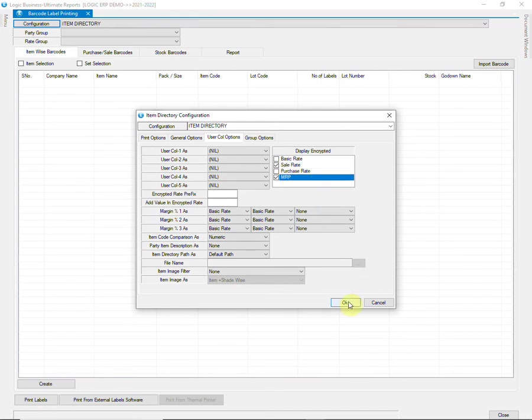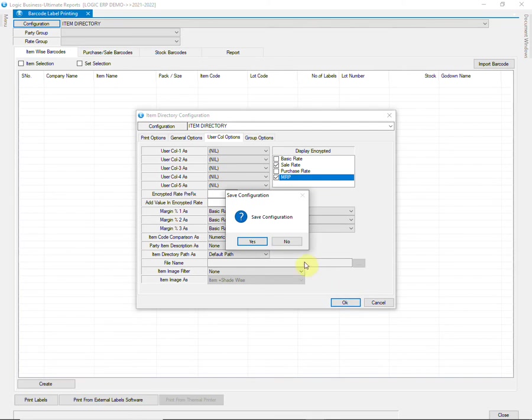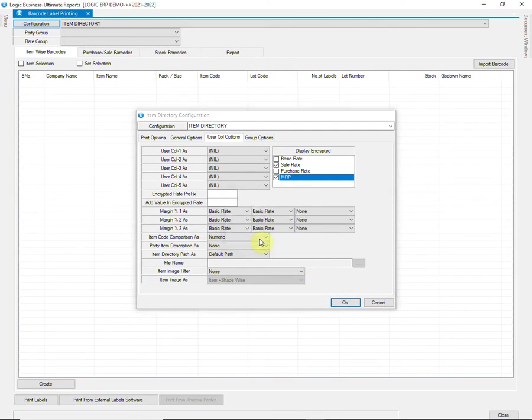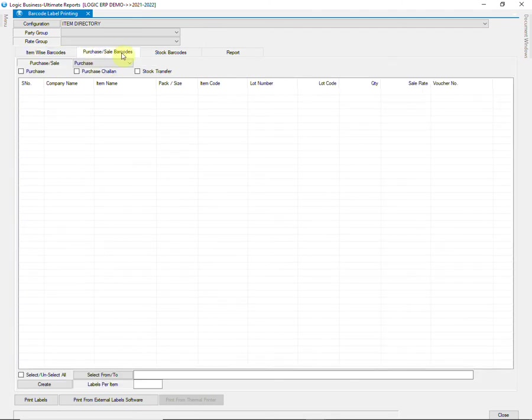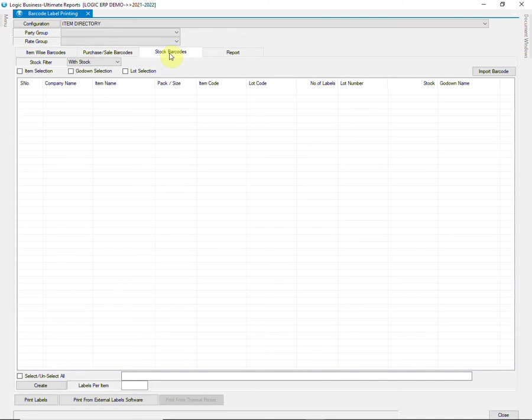Then save the Configuration. You can print Item-Wise Barcodes, Purchase or Sale Voucher-Wise Barcodes, or Stock-Wise Barcodes. Let us look at Voucher-Wise Barcodes.